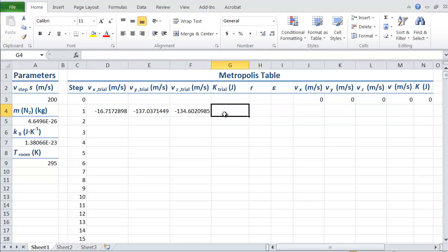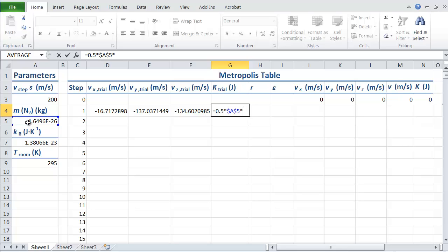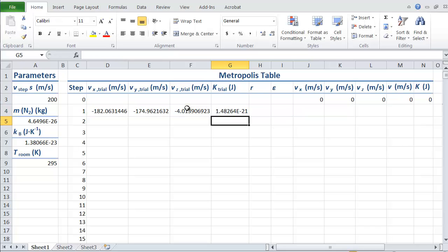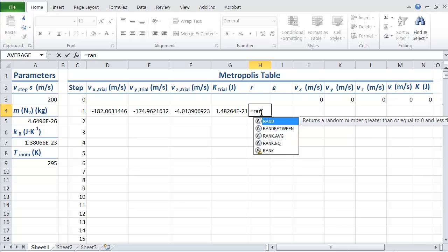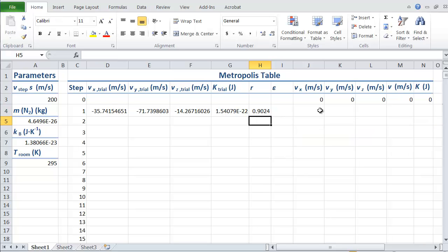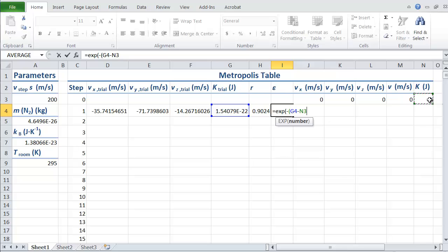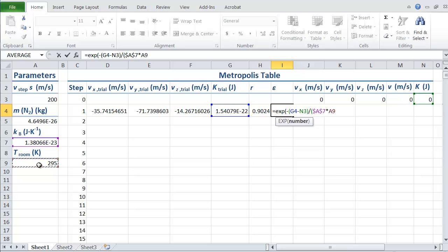We need to calculate the kinetic energy, which is equal to one half times M, hit F4 times all of the velocity components squared. So Vx times Vx plus Vy squared plus Vz squared. Then we need the random number, which is just equal to rand. We're going to use the same random number for all three components. Epsilon here is our Boltzmann factor, which is equal to the exponential function times minus the new kinetic energy minus the old kinetic energy, and then that divided by the quantity Kb times T.